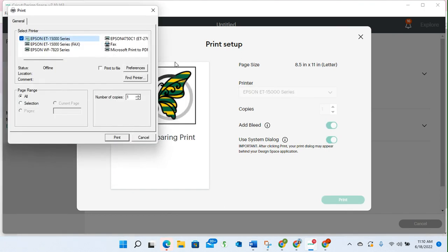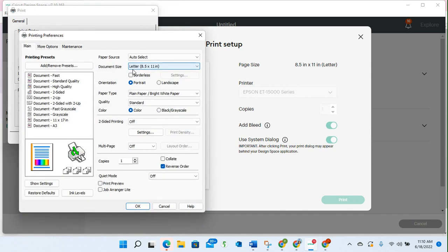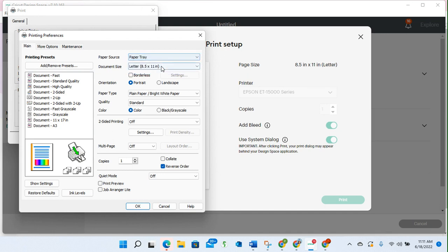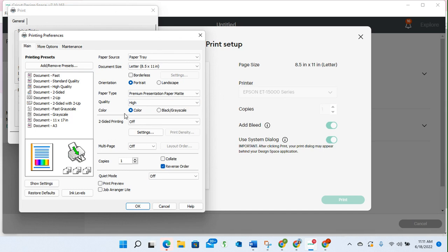Once my printer options come up, I choose preferences. Then I typically select the paper tray and I change my paper type to Premium Presentation Paper Mat. This is totally up to you. I'm just showing you how I do it. I choose high quality and I don't check anything else here just yet. Then I go over to more options.